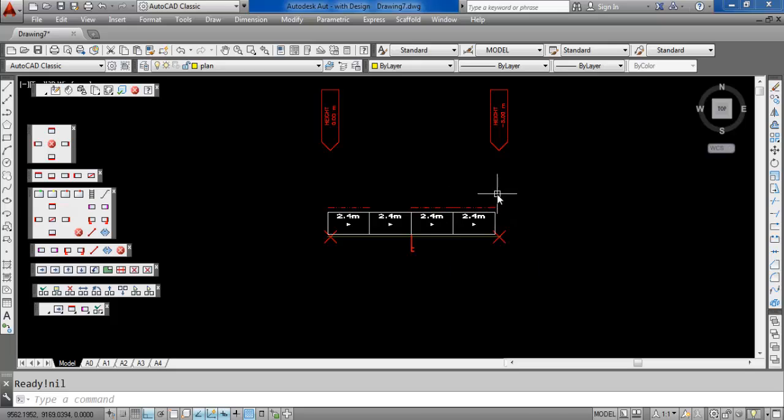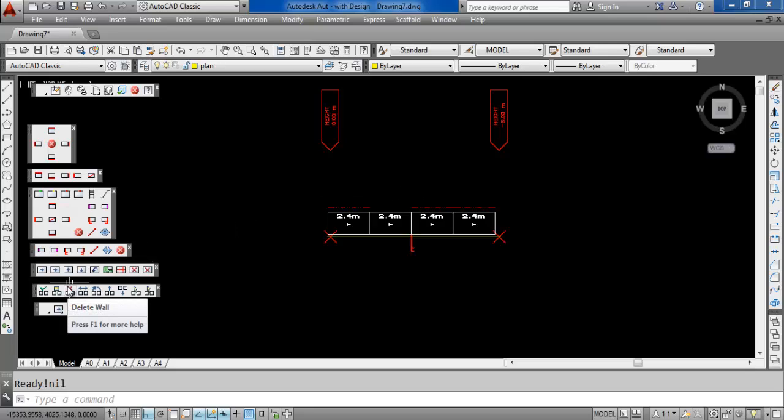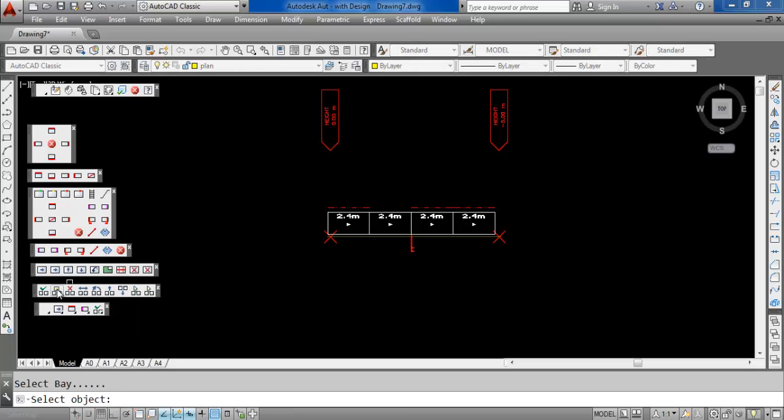As usual we can use our normal editing tools to make changes, add ladder towers, stair units. But what I'm going to do is edit this wall by clicking on the edit wall button on the toolbar and what I'm going to do is I'm going to make a section of this scaffold go up even higher. Or maybe just one bay.